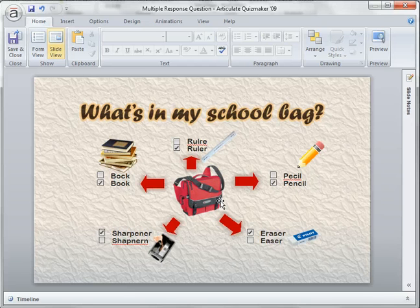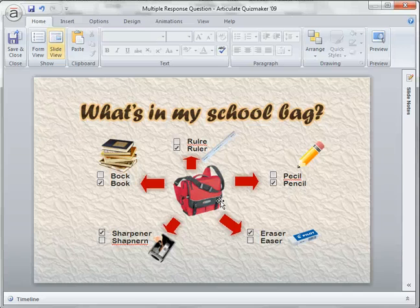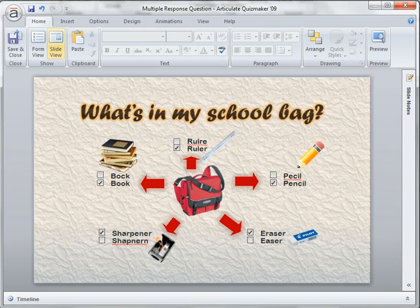I'd like to hear any comments from Quiz Maker users or from Gnet on how I should improve this, or if there are other ways to make it better.